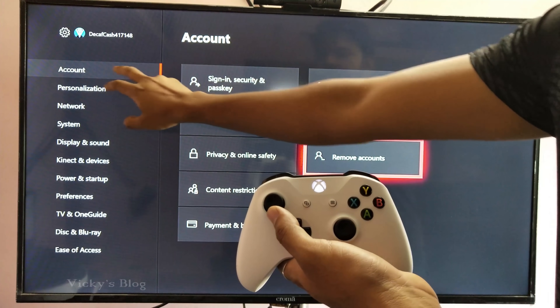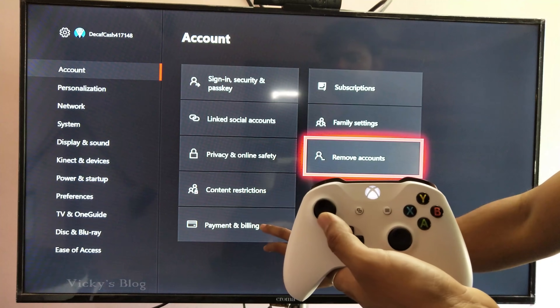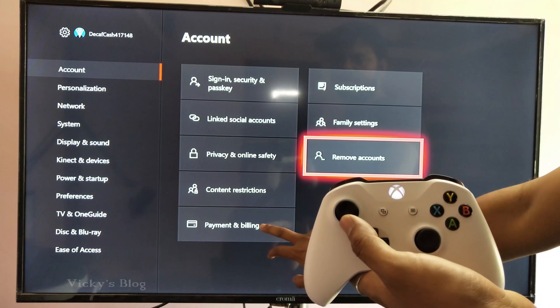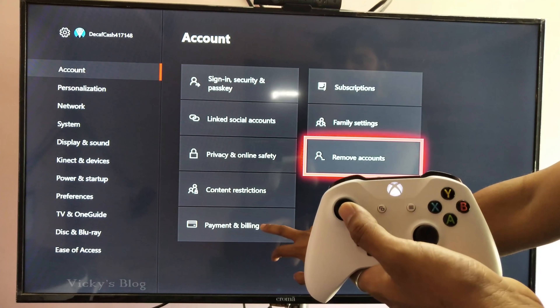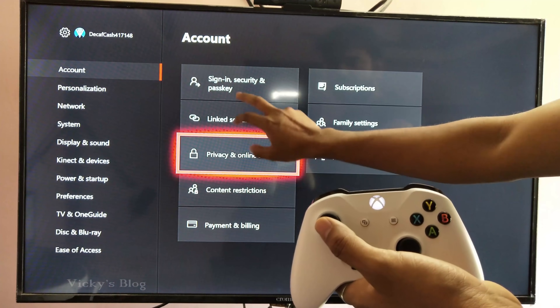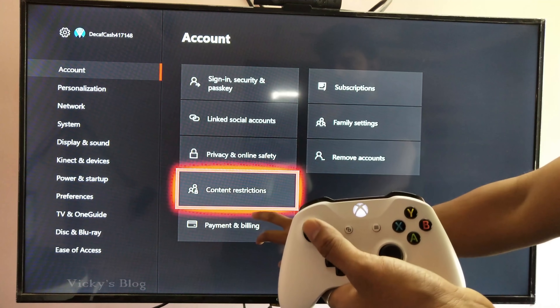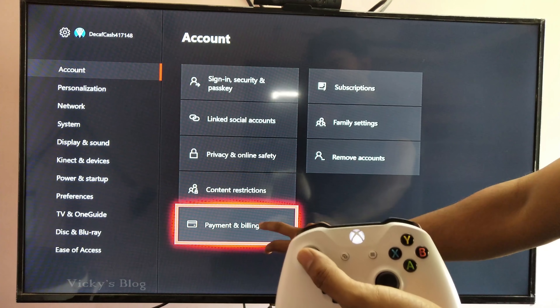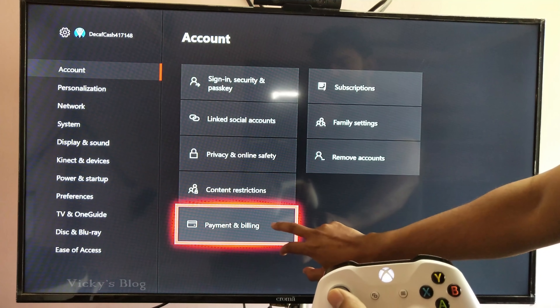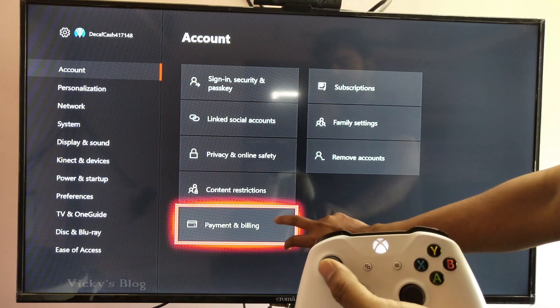Here, in the account section, you can see the payment and billing options. I am going to choose this — come down and choose the payment and billing options.